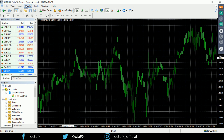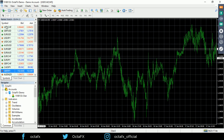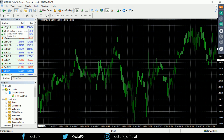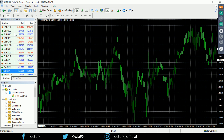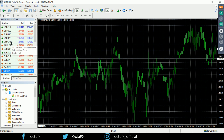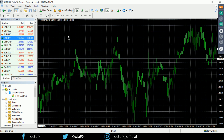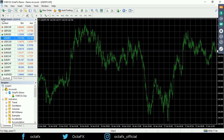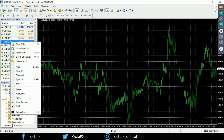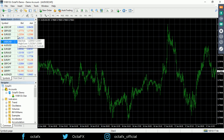Next we're going to talk about the Market Watch window — a really important window to understand. This window contains the symbol list: the list of currency pairs, commodities, cryptocurrencies, indices, CFDs — everything your broker offers to trade. You can drag these symbols directly over a chart, and you can also right-click them to initiate things such as a new order.